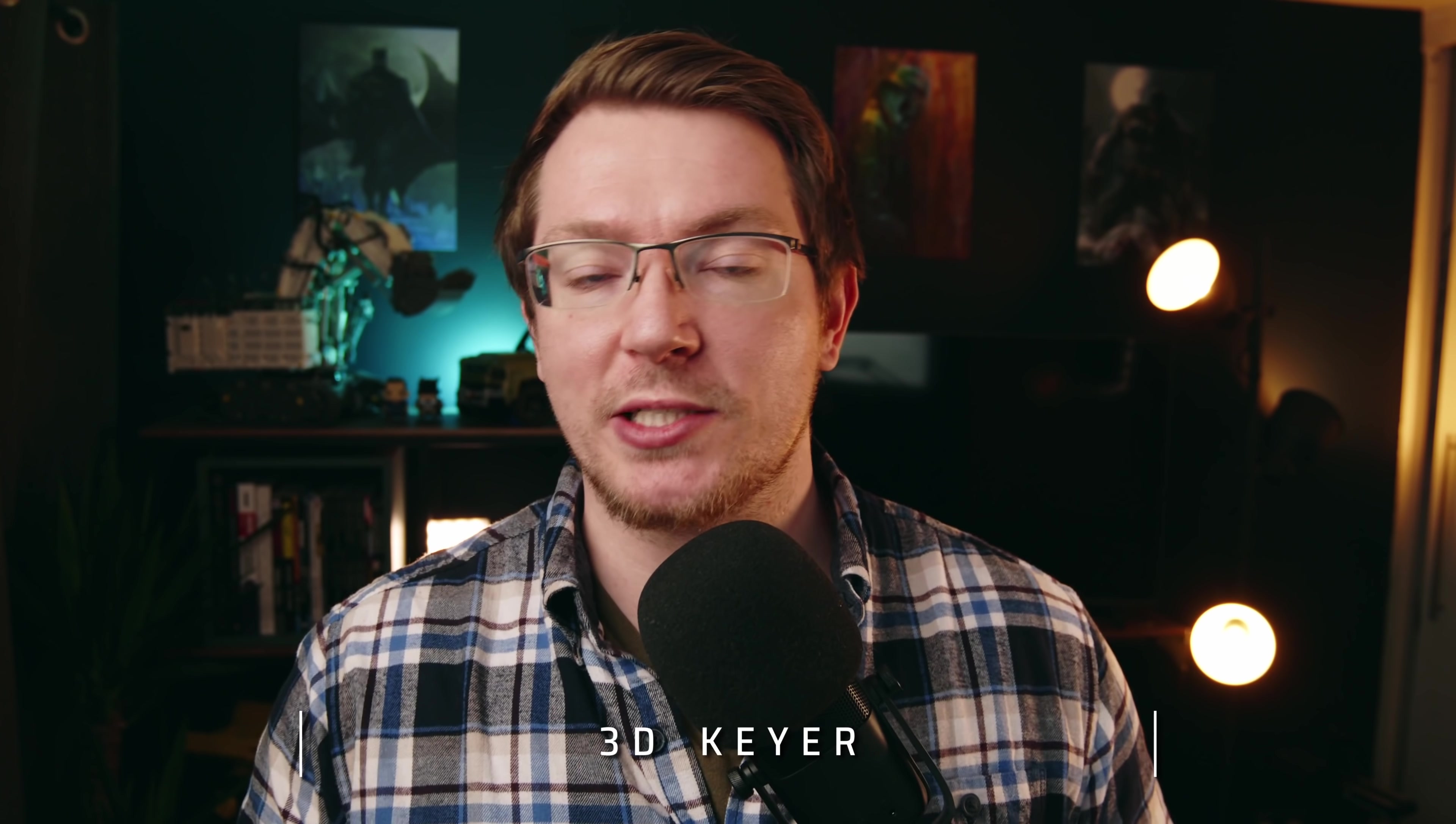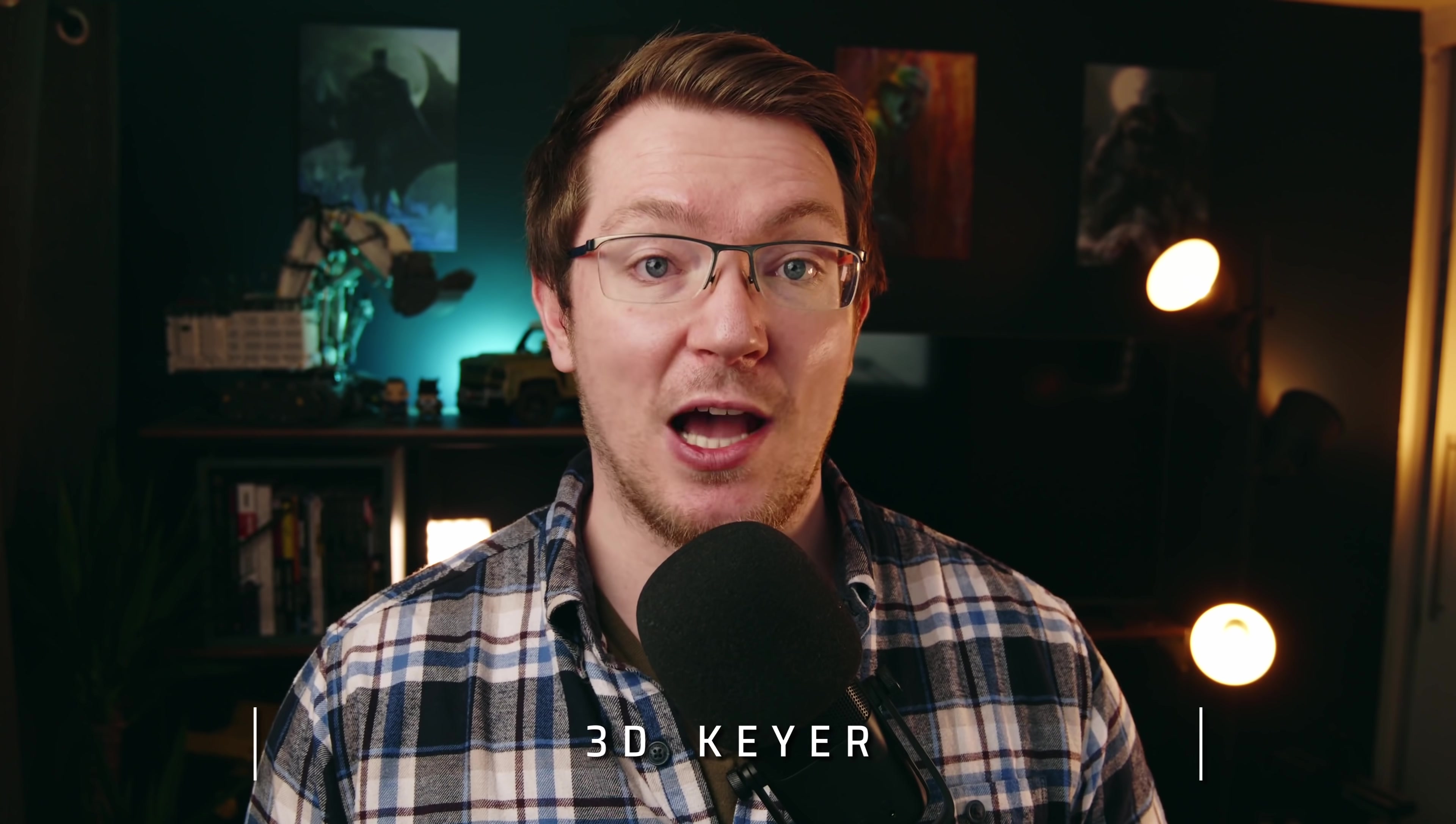Next up green screens I don't do much green screening myself but they've improved some of the things within the 3D keyer so once again you can do more on the edit page without having to hop into Fusion which is really cool so let me show you how that works.